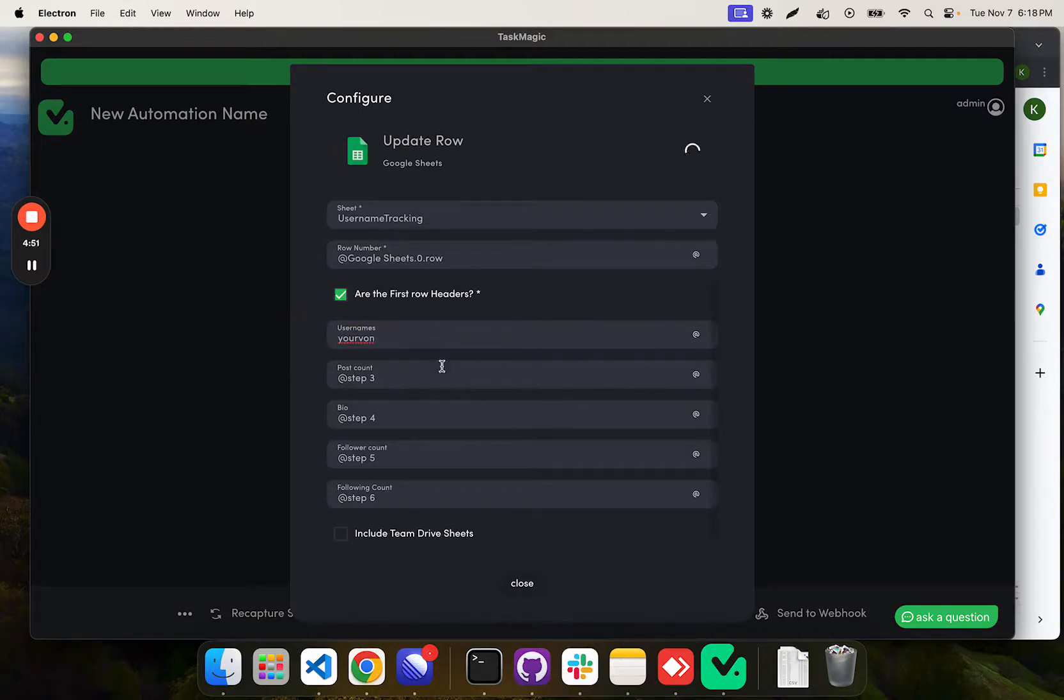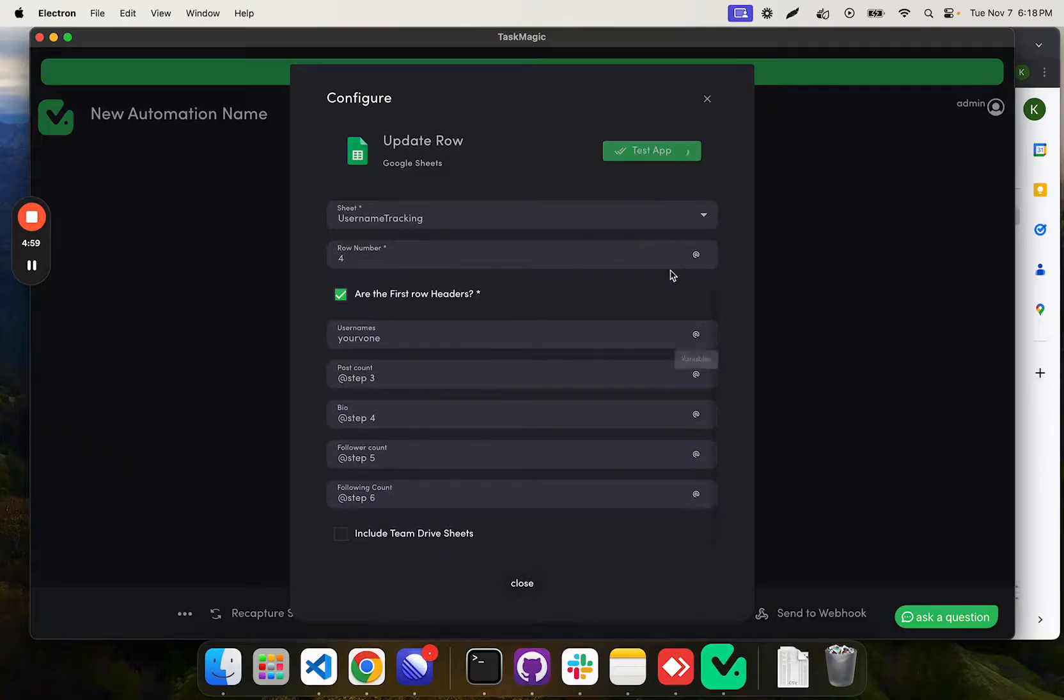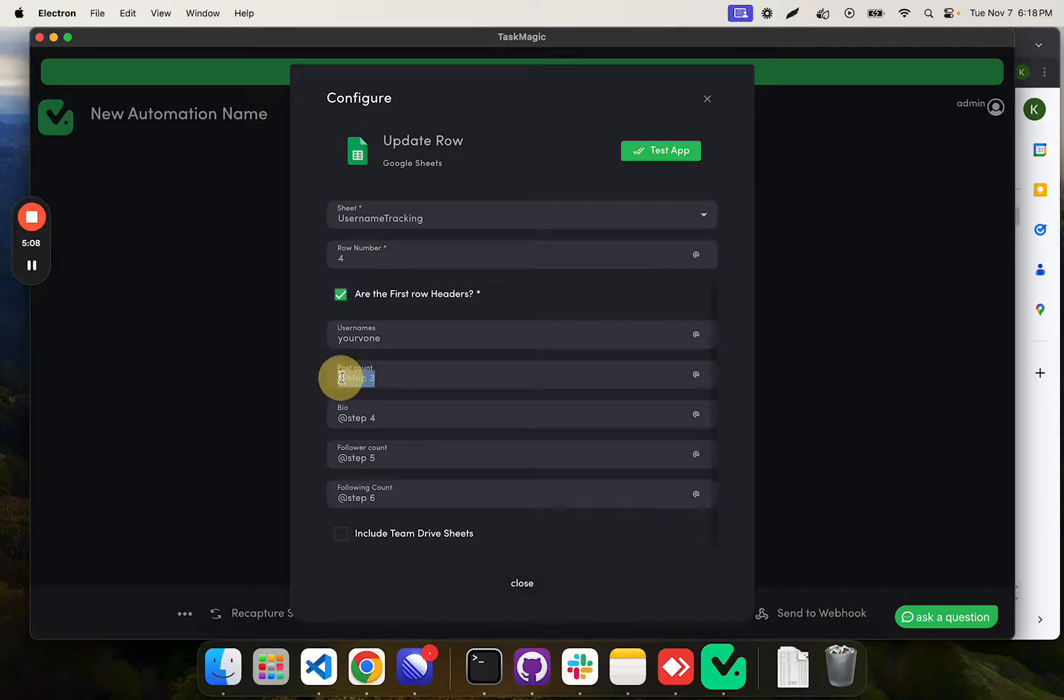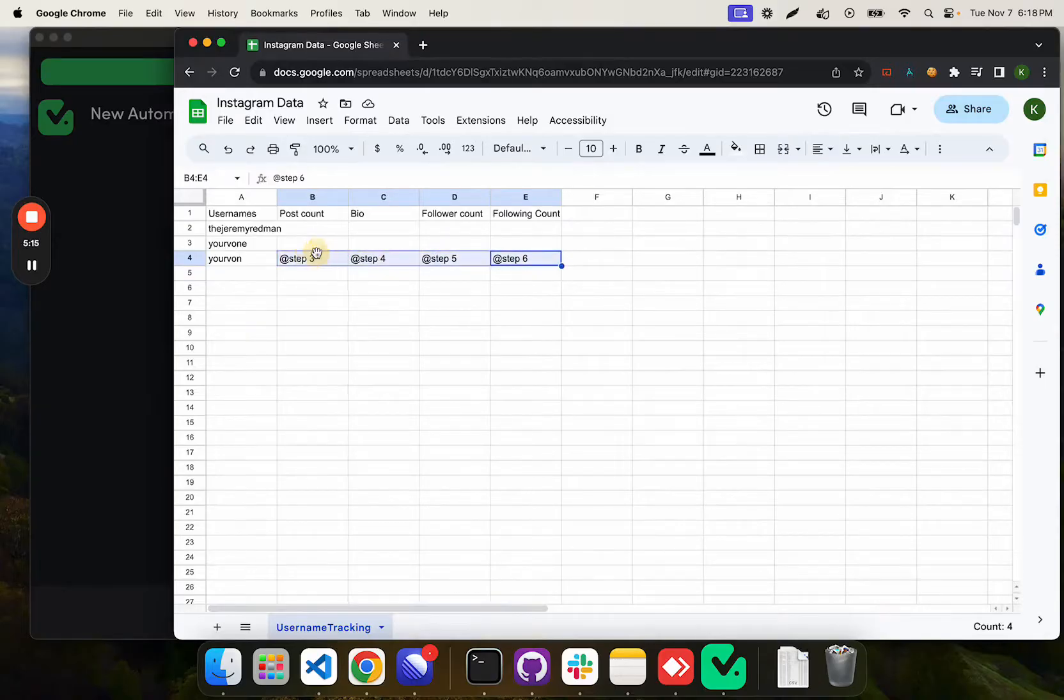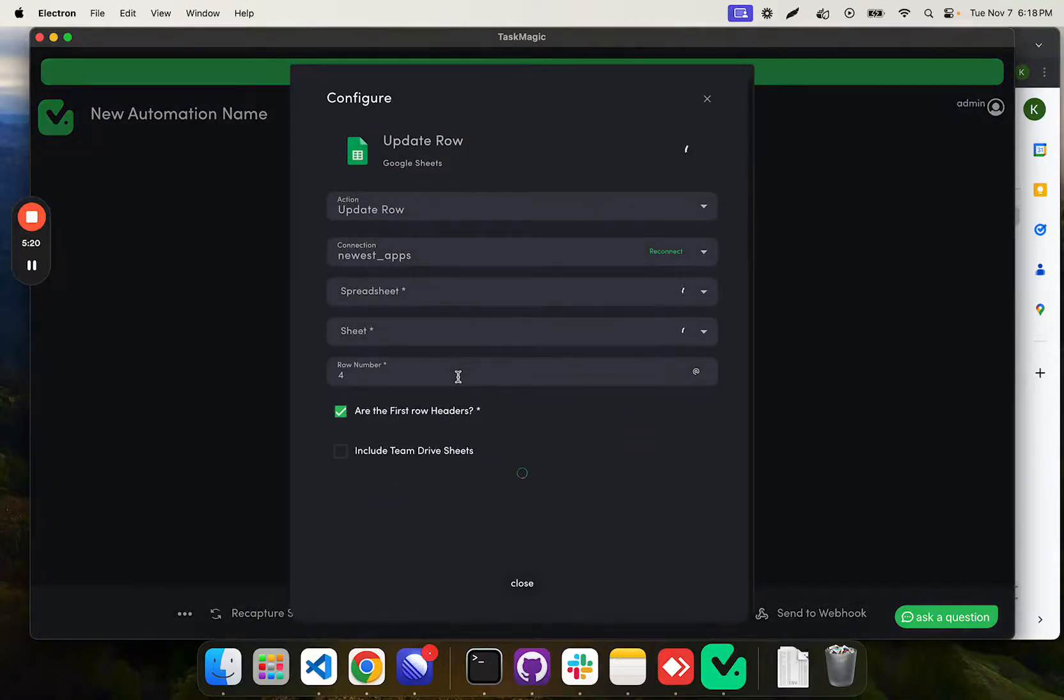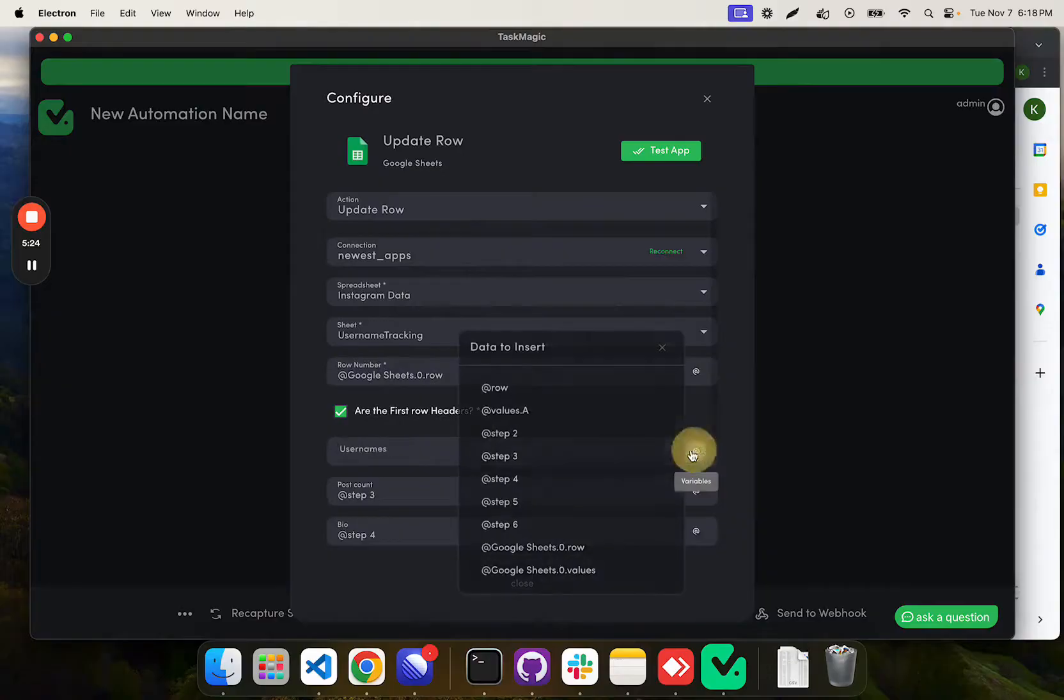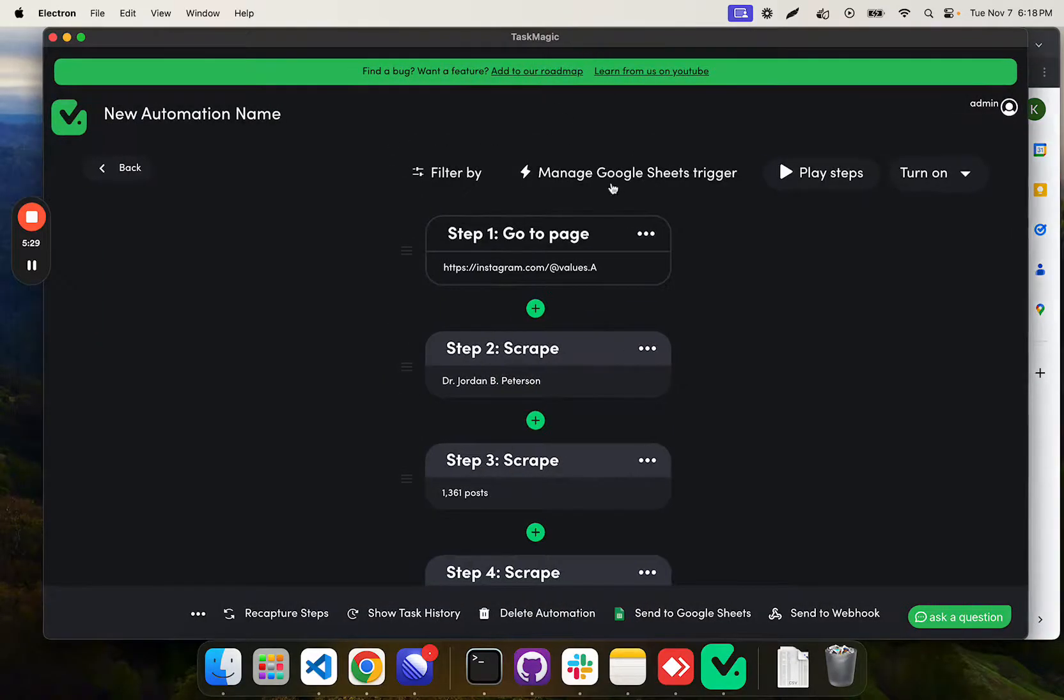When we click test app here, what this is going to do is put all of those values in the Google Sheet. Because this automation hasn't run, these aren't going to have any value, so it's going to put just the at step three, at step four, at step five. But you can see how this is going to handle updating our Google Sheet. That is all we need to do. Now we're good. We can go ahead and run this and see how it works.